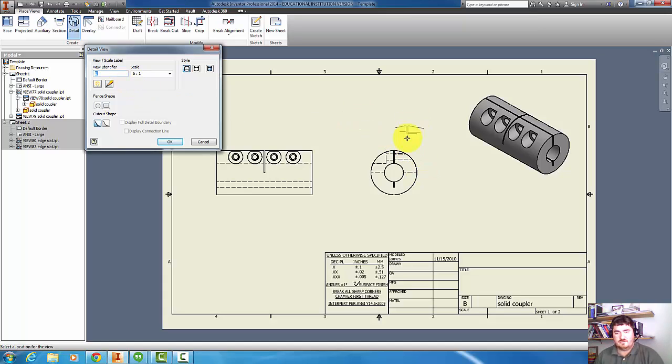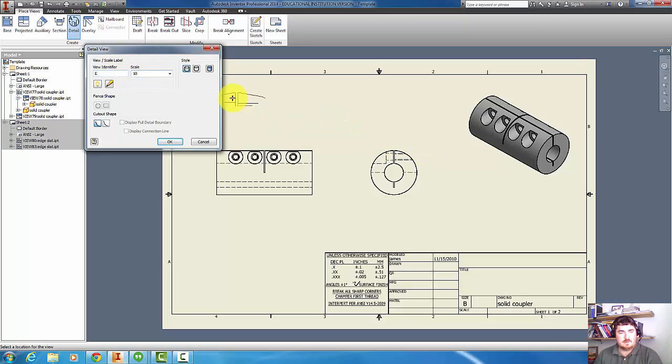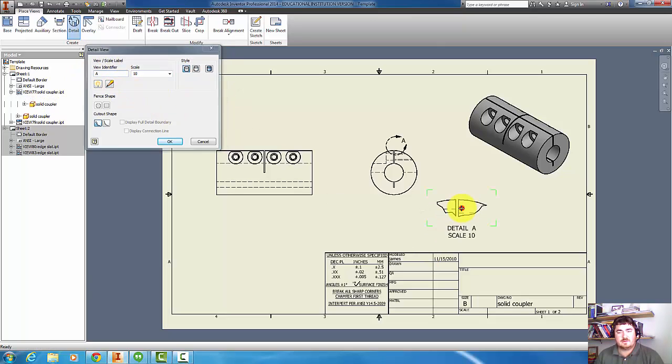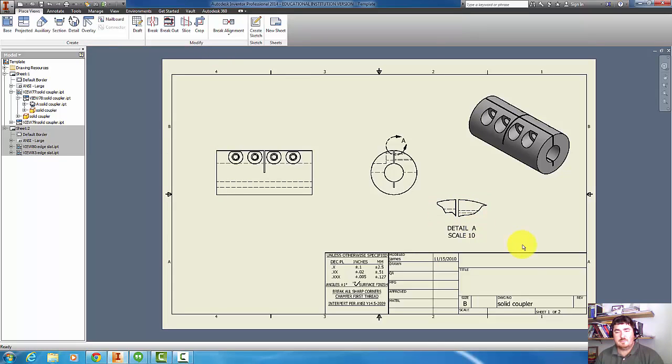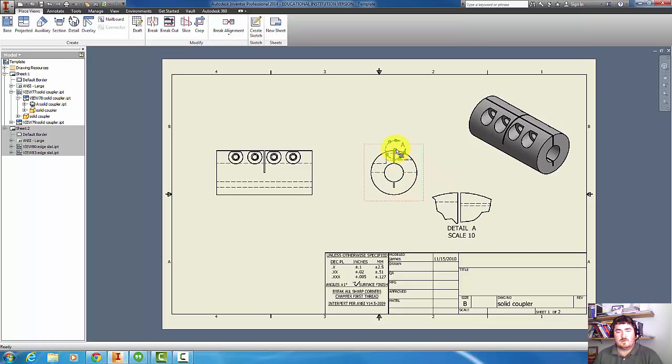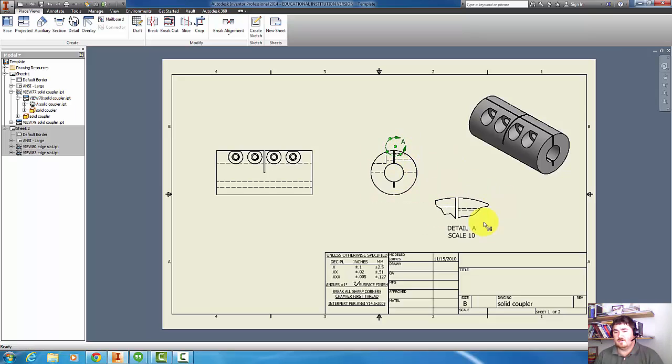Right now it's going to make it 6 to 1, so that's twice the original scale. But I can go in and override that and make it even bigger, and maybe even change the identifier to A. Now I can come down here and click and place my view. If I want to move it, I can just pick on that and move my view down, so I can get more or less of the object in the detail.